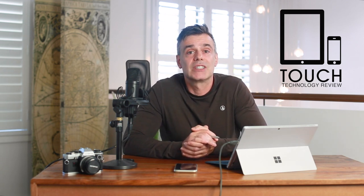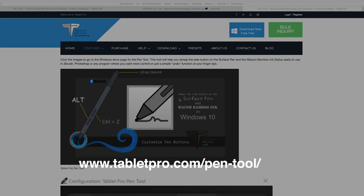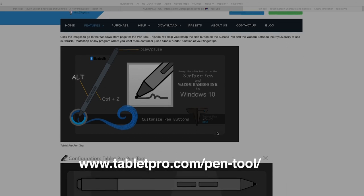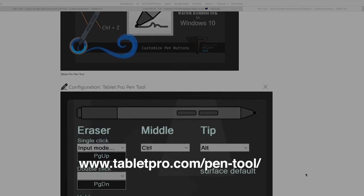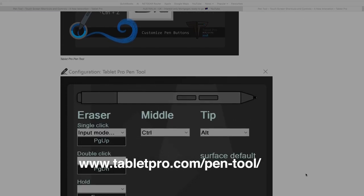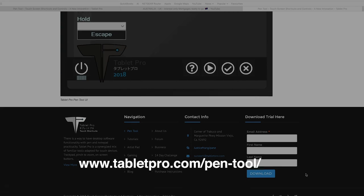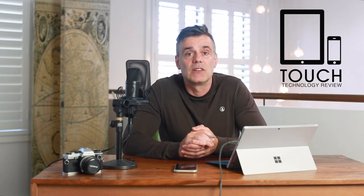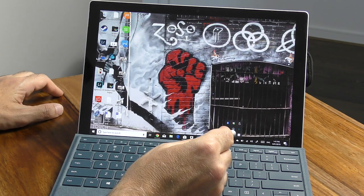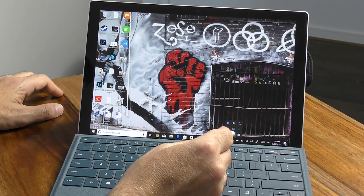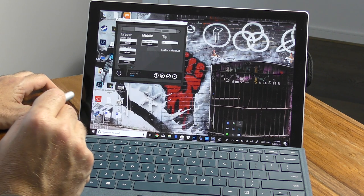So that's where the Tablet Pro Pen Tool that I'm going to show you today comes into effect. You can purchase and download this tool for Windows 10 from the Windows Store, and I'll leave a link in the description box below. I've already downloaded and installed it, and I'll give you a quick overview of how it works. To access the tool, click on the app that you downloaded or access it in your toolbar.